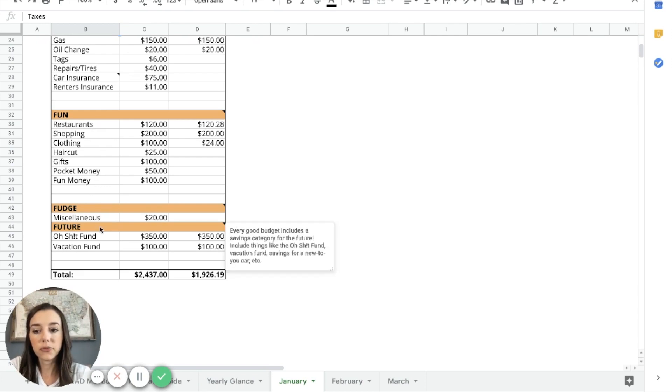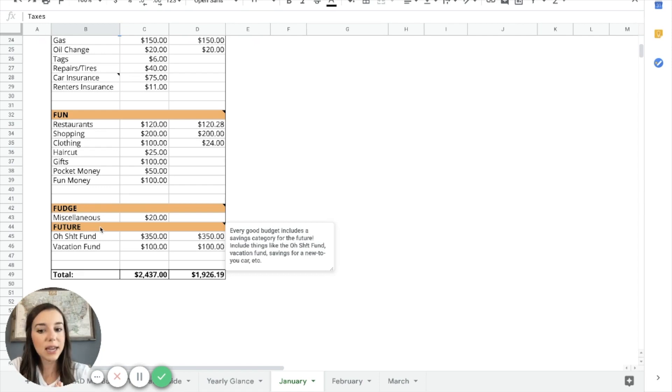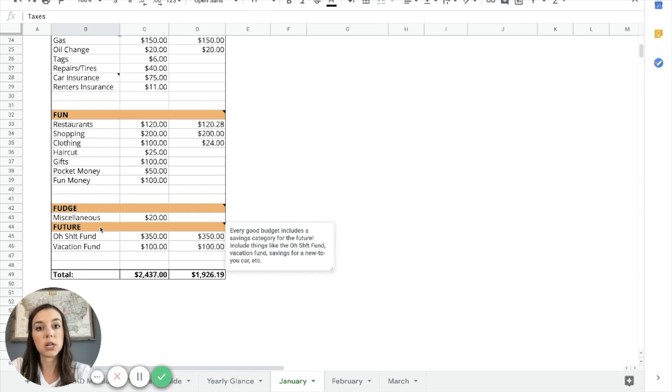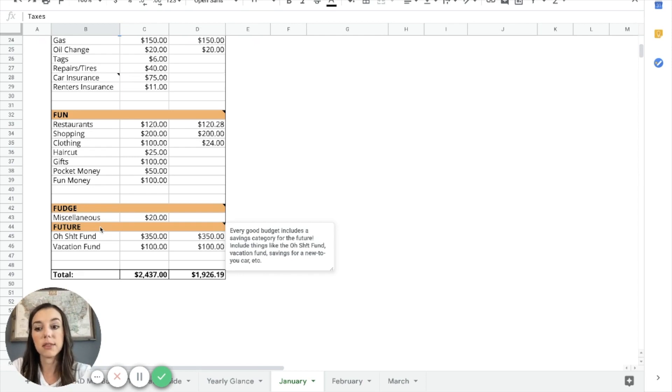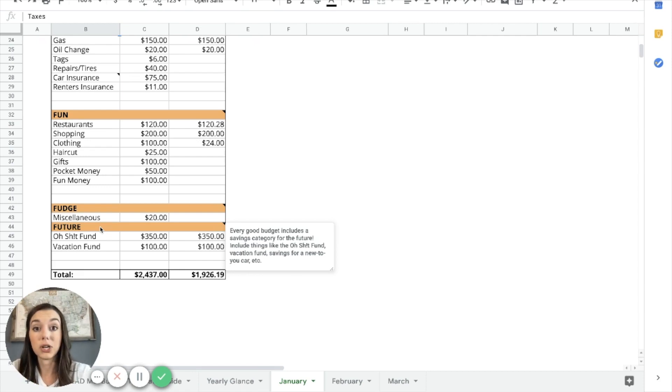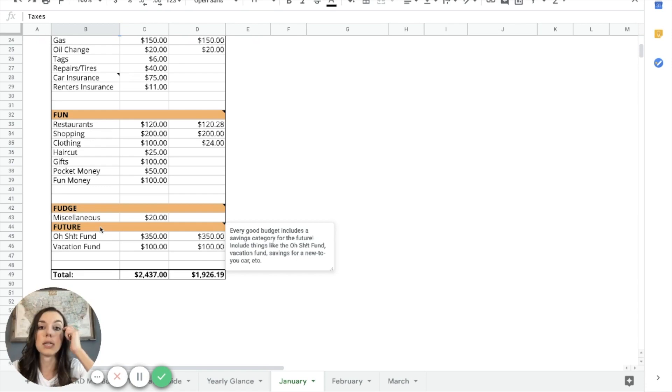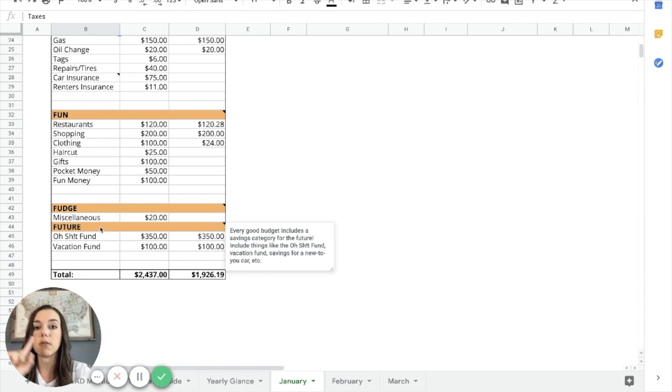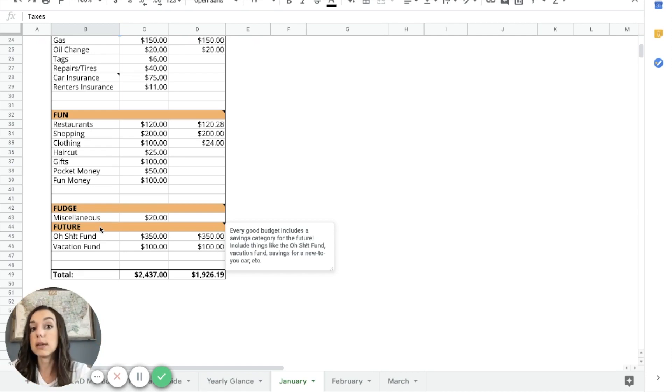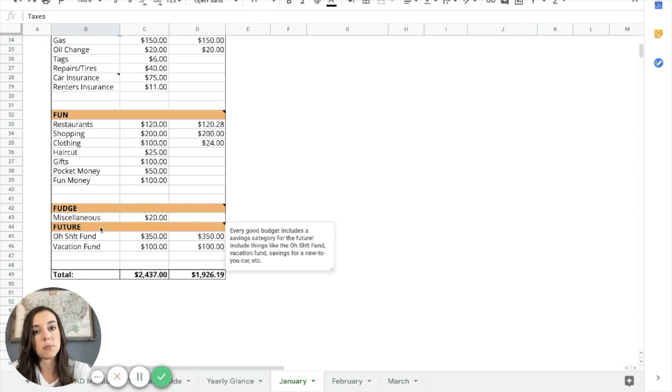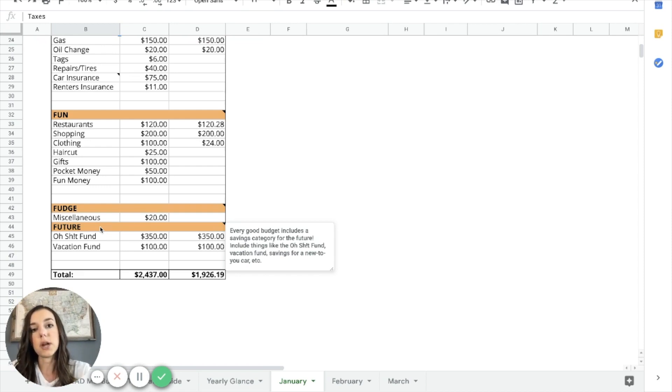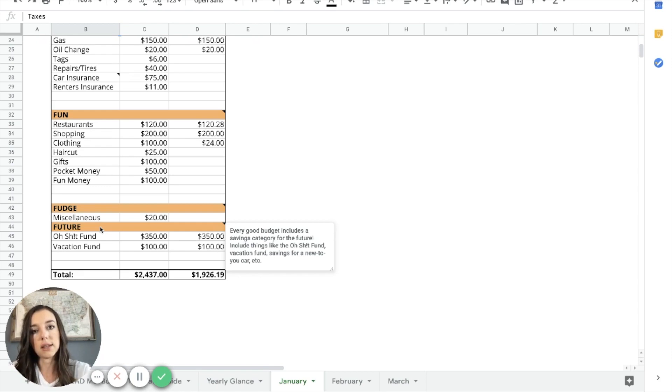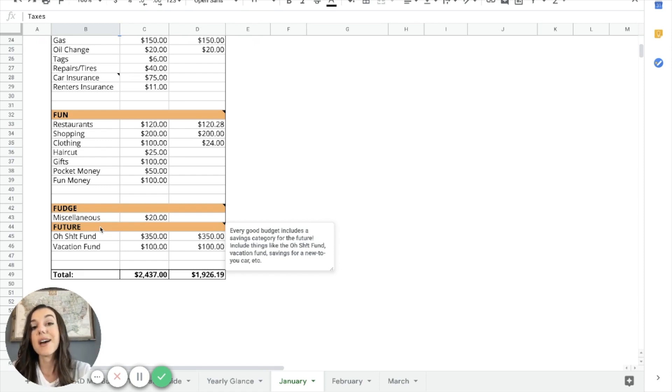Then your future category. So every good budget has a savings category for your future. So I typically include if you're just starting your debt free journey and you don't have an emergency savings put together, that's where the oh shit fund comes into play. There's an unexpected expense. There's an emergency. I need money. That's coming from a separate savings account. So you would need minimum $1,000 in that emergency fund. But what I'm finding is so many of us need more than that. I would suggest at least two months of living expenses.